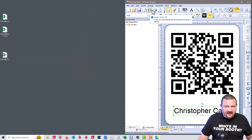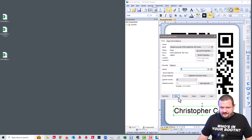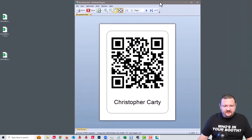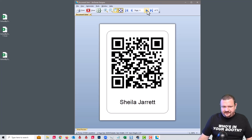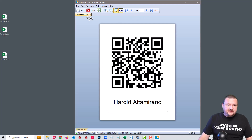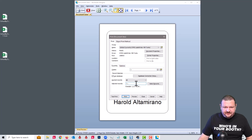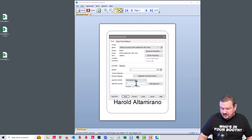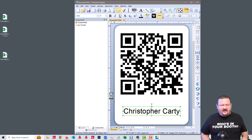Now at this point we can click print, and we'll do a preview. Then we can go through and print our QR codes. I'll go ahead and click print, and then we're just going to do one through five, just so we get five. I believe that has 75 kids.